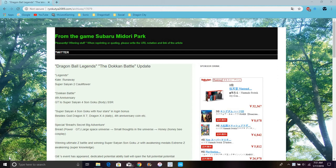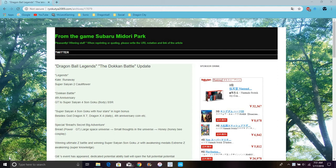So we do have a little bit more info for the Dokkan 3 anniversary, which I will go over really quick. There's supposed to be new characters coming to Legends like Berserker Kale and I think Caulifla. It says cauliflower because cauliflower, basically white broccoli. I don't always call it that because that's what it literally is, but it's pretty good.